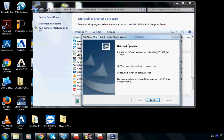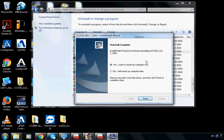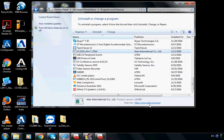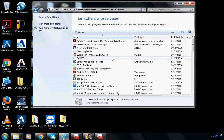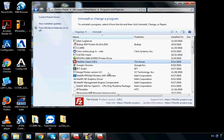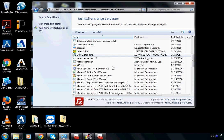When we see the message asking 'I want to restart my computer now,' just don't do it — click No. Select 'I will restart my computer later' and click Finish. Now UC232A is off the list.